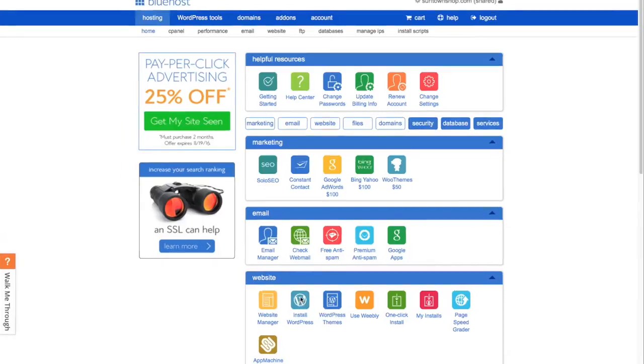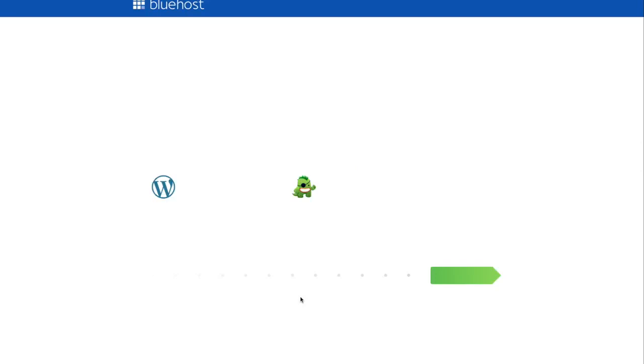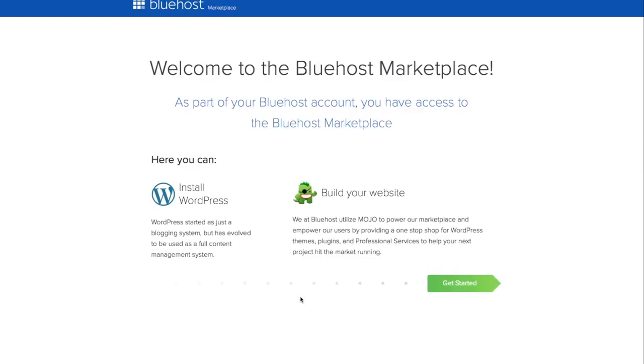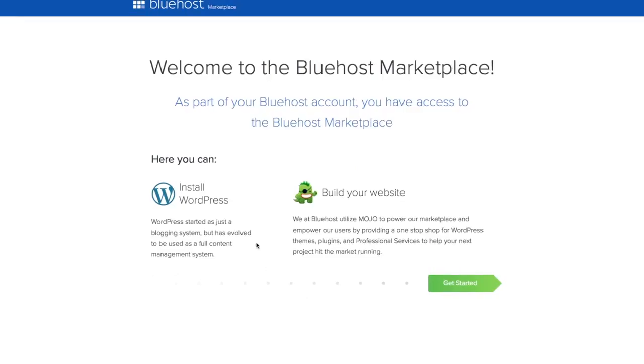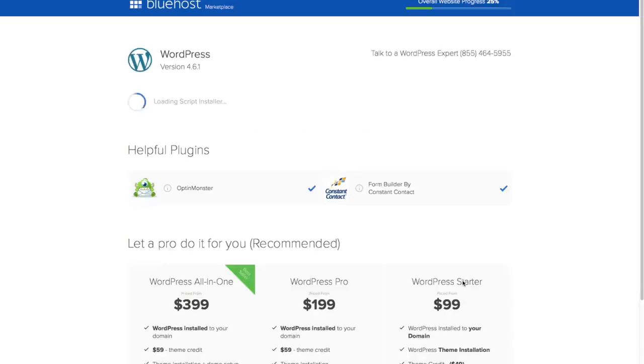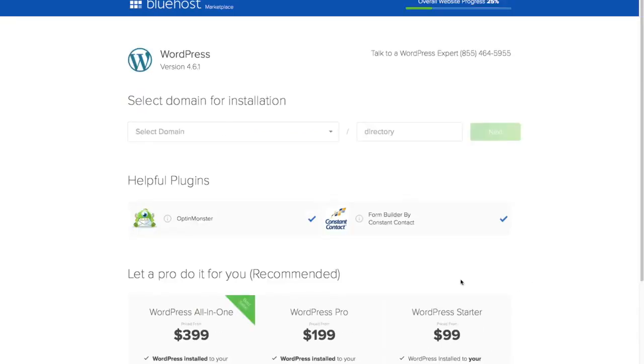The next thing we want to do is go ahead and set up WordPress so that we can start building our website. Bluehost and most hosting companies these days make it really easy to get WordPress installed, because I know so many people are eager to get started building their website with WordPress. So to get started, just go ahead and click on the Get Started button right here.